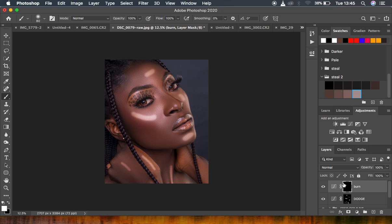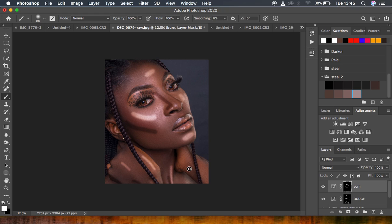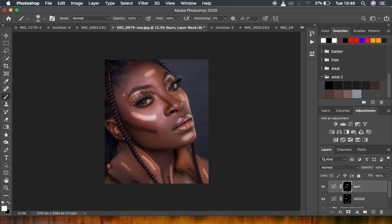Now select the black mask for the Burn layer. Remember, burning enhances the shadows in the image, so draw lines on areas that have shadows. Increase brush size slightly since the burn areas are larger. Draw a line along the shadow areas, come to the nose area where it looks flat and draw a line there, and continue burning the shadow regions across the face until you're satisfied.